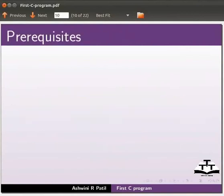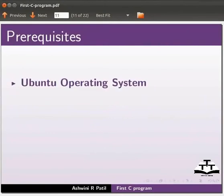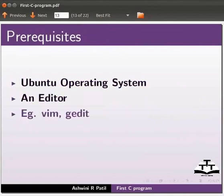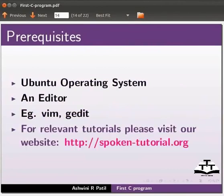To practice this tutorial you should be familiar with Ubuntu operating system and an editor. Some editors are Vim and gedit. I will use gedit in this tutorial. For relevant tutorials please visit our website which is as shown.